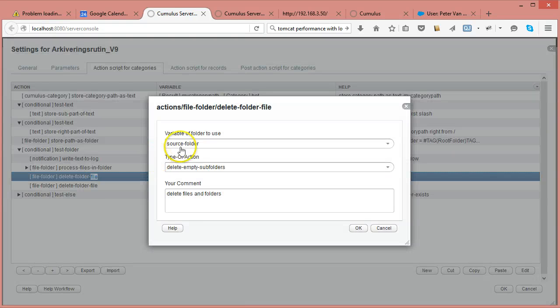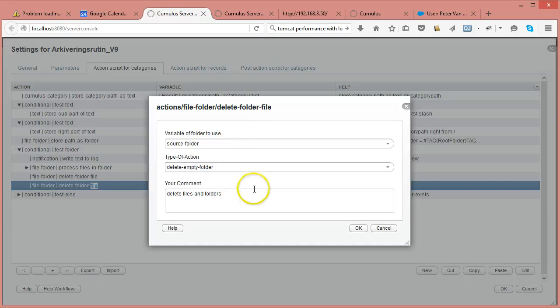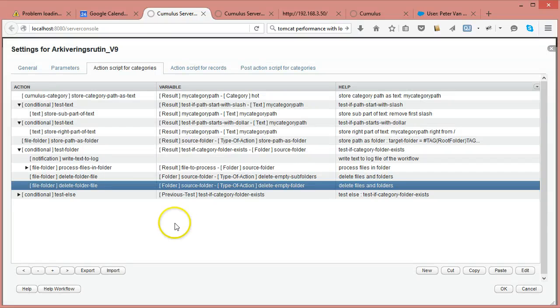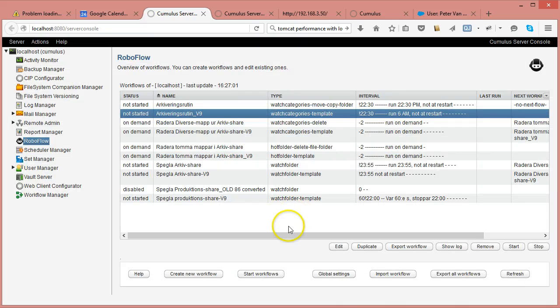I check the source folder and delete any empty subfolders inside it, then delete the now-empty source folder itself. That's how this workflow works — it moves files from one location to another based on the folder represented by a category in a catalog.